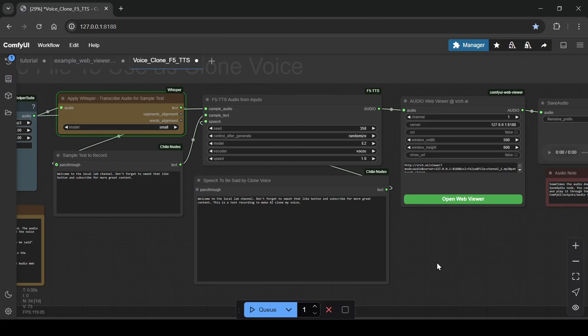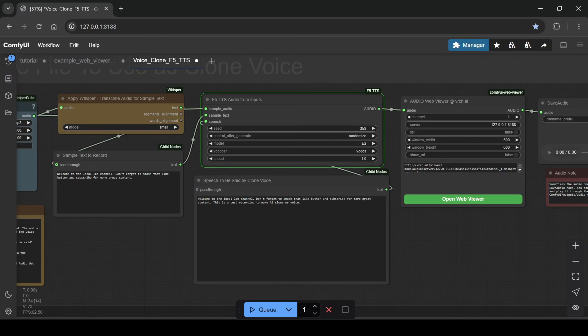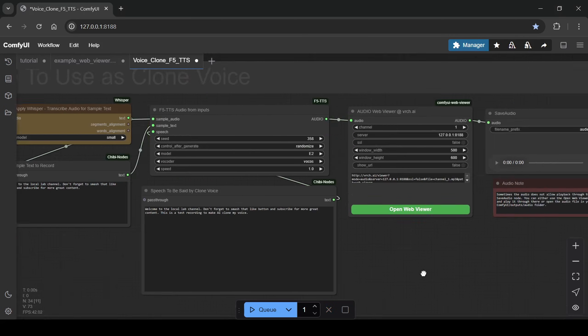This innovative system lets you convert text into incredibly realistic speech, and I'm going to show you how to efficiently set it up locally within ComfyUI, running even on systems with just 6GB of VRAM.